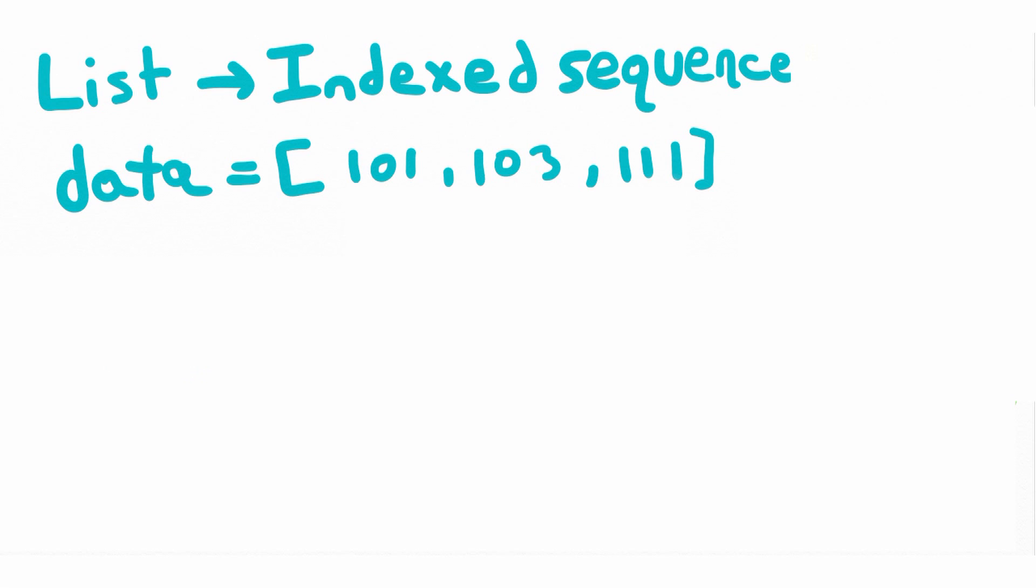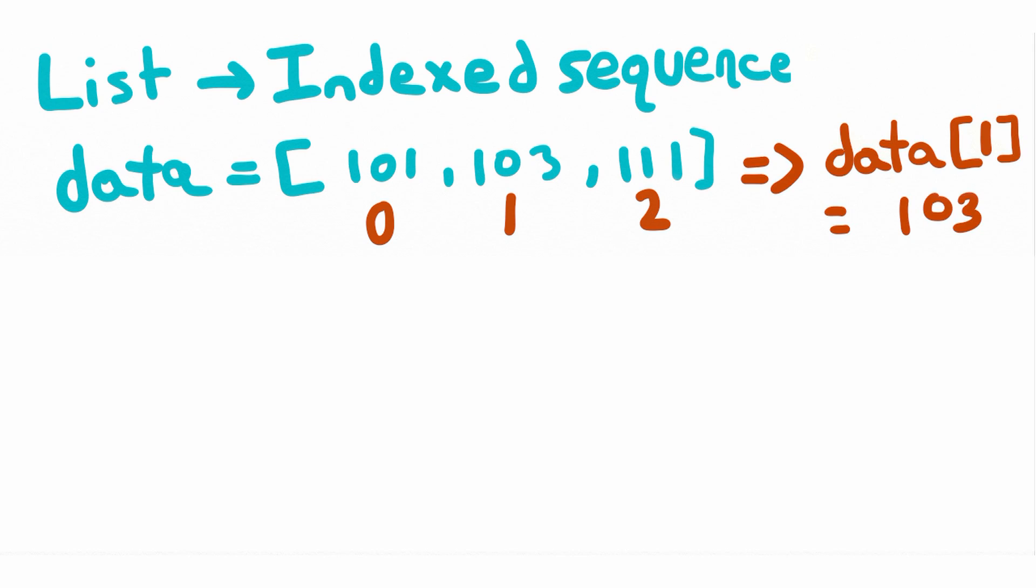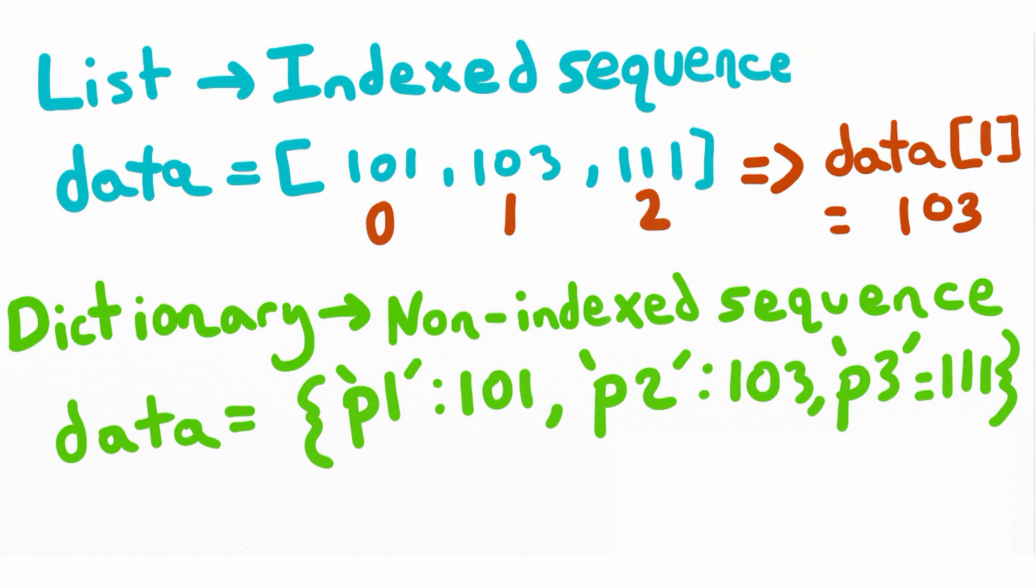It's critical to understand the difference between objects that are lists and objects that are dictionaries. A list is an indexed sequence. We can access elements within a list by referring to its index. Indexes start at 0 and then increase by the number of elements that remain in that list. To access a specific element within a list you pass it the index number which is an integer. In this example if we pass data the index of 1 we get the value 103.